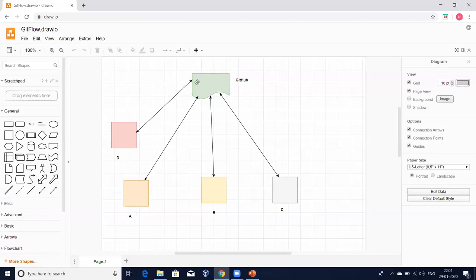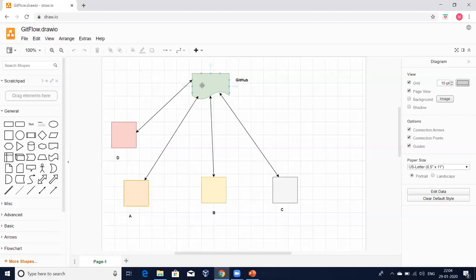Now, person A has created one file and kept it in the central location. If person D wants to work on the same file, D doesn't need to contact A directly — the code is already available centrally. D will take the code from there, do the modifications needed, and put it back. Similarly, A can take the code again, modify it, and put it back. This is how we maintain one central place — and this is nothing but source code management.